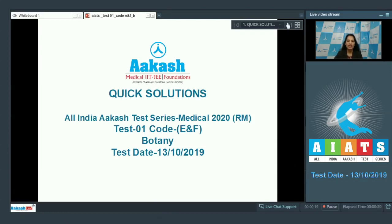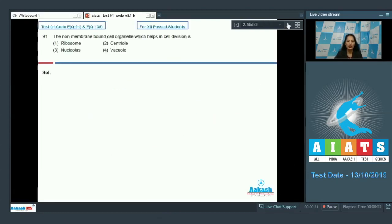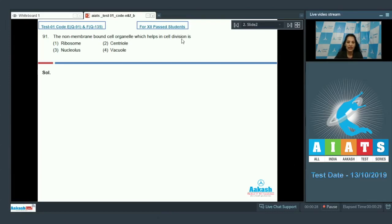Let's quickly take the botany section. The very first question, the botanist question number 91, says the non-membrane bound cell organelle which helps in cell division. Here it should be the non-membrane bound cell organelle, so first you have to identify which cell organelle is non-membrane bound.